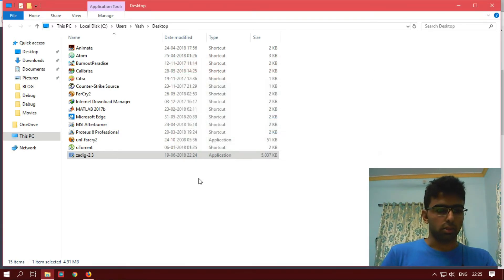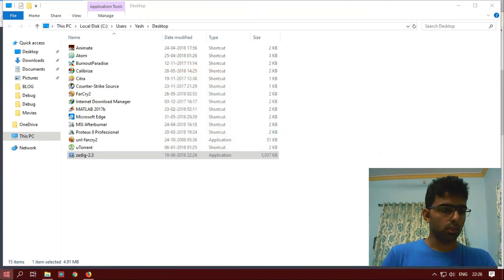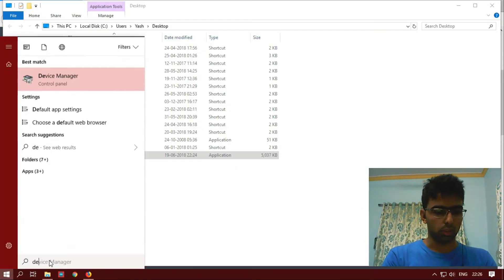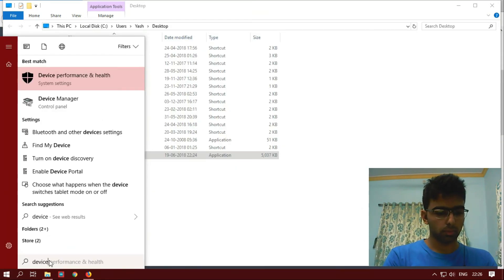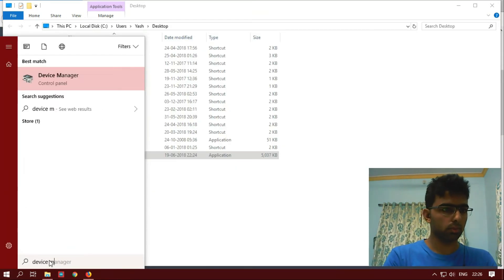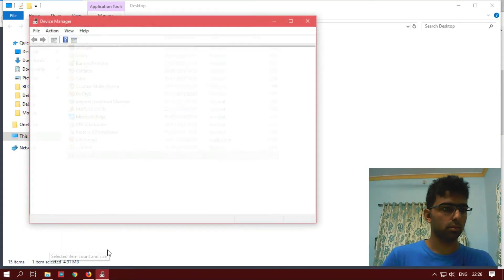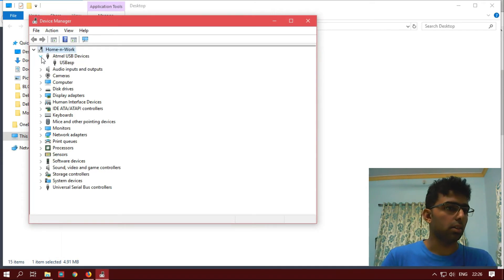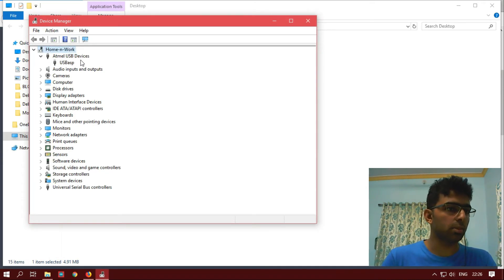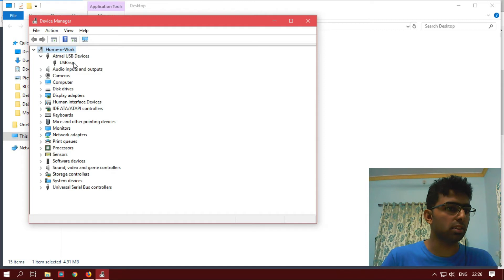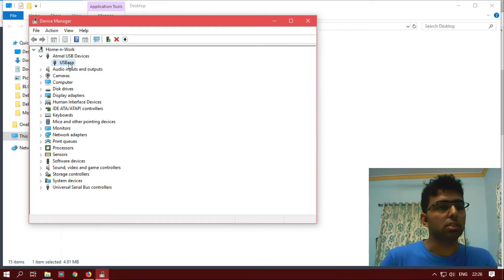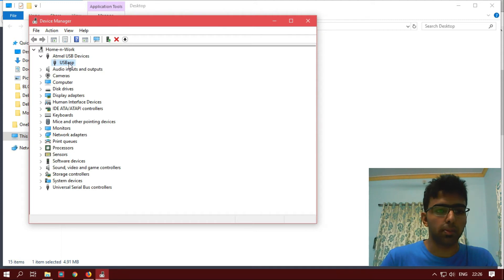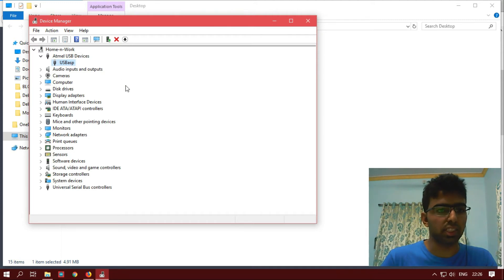It's closed. Now let's go to Device Manager. Here's the lib USB devices under which I can see my USB ASP. This means my USB ASP has been successfully installed and it is ready to use.